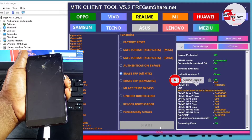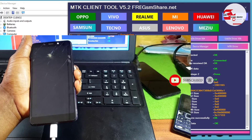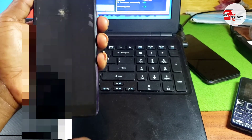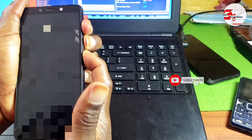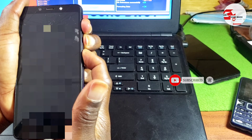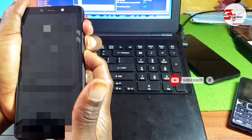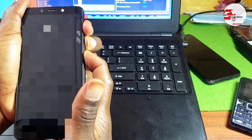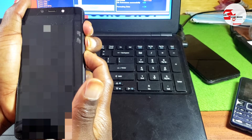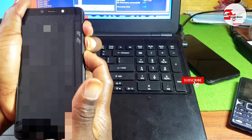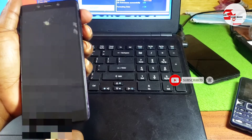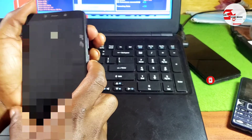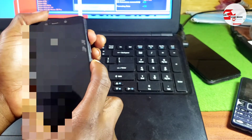FRP has been successfully bypassed. Let's head over to the device and reboot it. To reboot, hold the Power key, Volume Up, and Volume Down keys at the same time. If that does not work, use the Volume Up and Power key to exit from download mode.